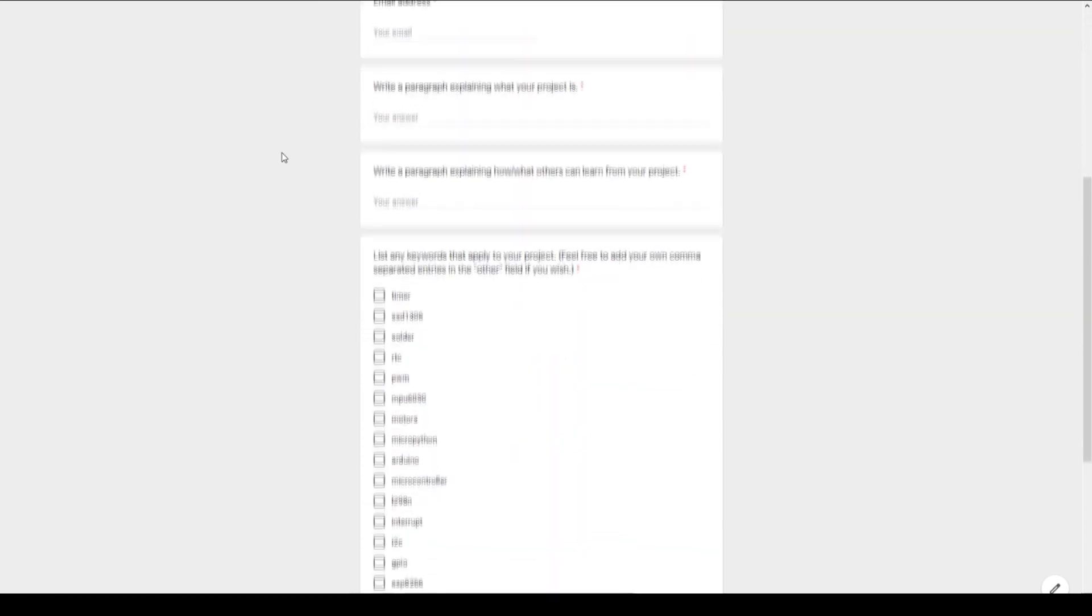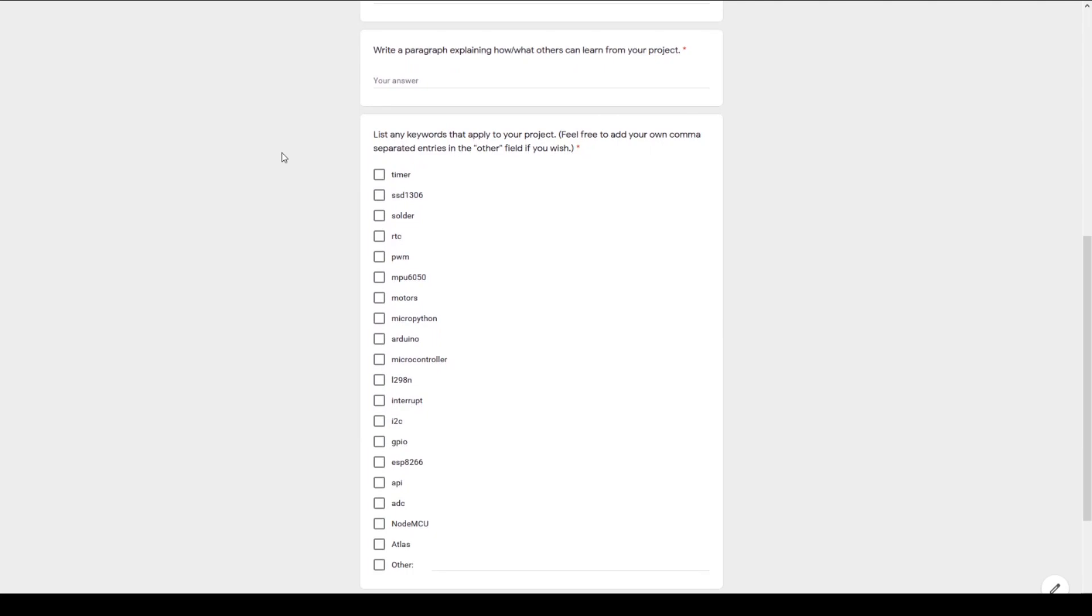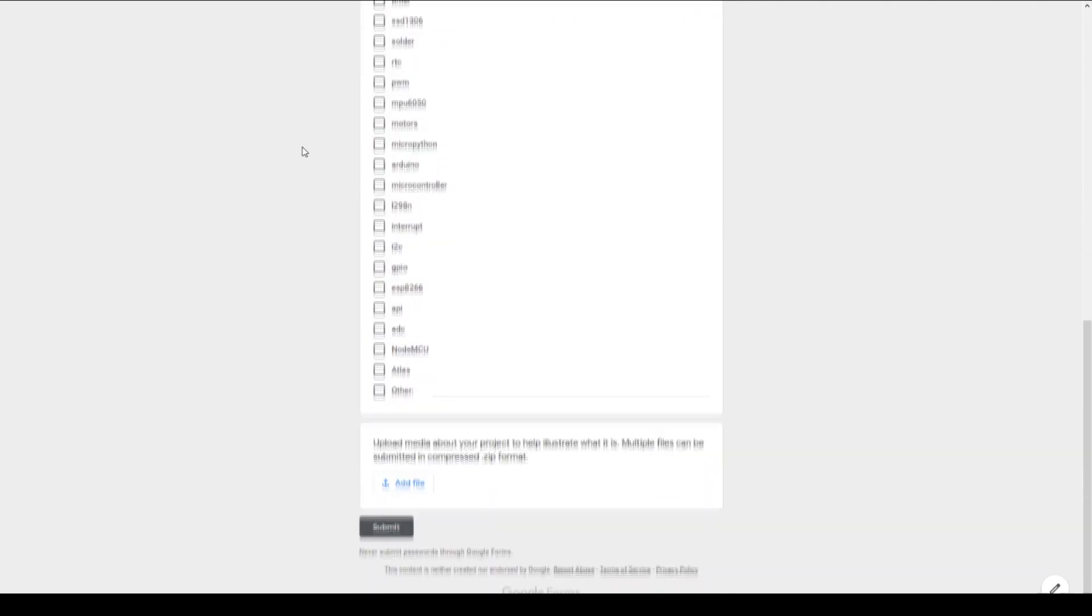Links to our social media, discord server, Etsy store, and community submission form can be found in the description of this video. Thank you for watching.